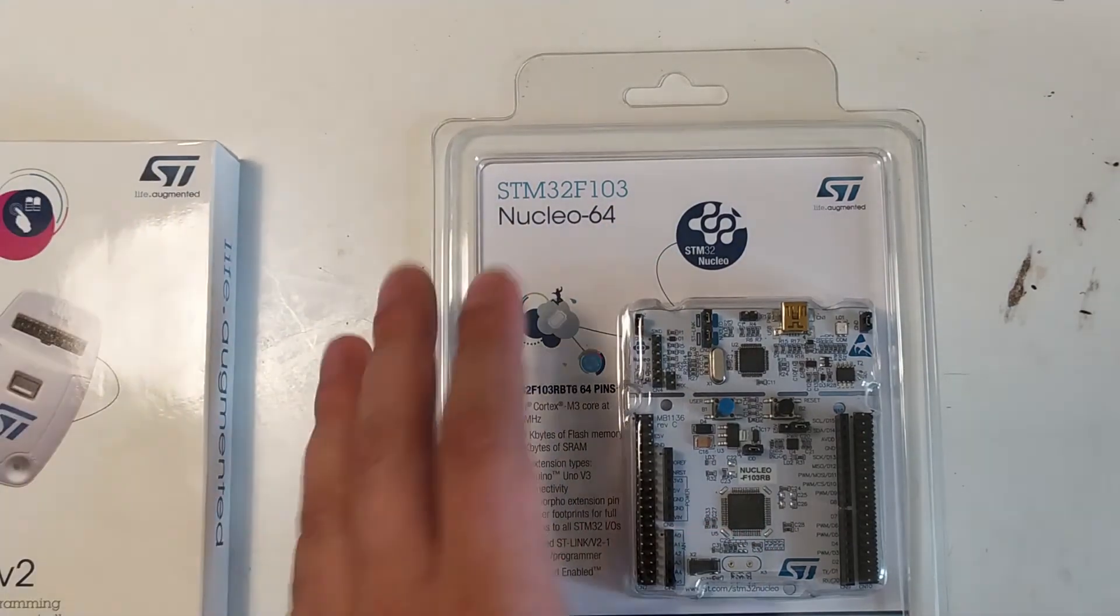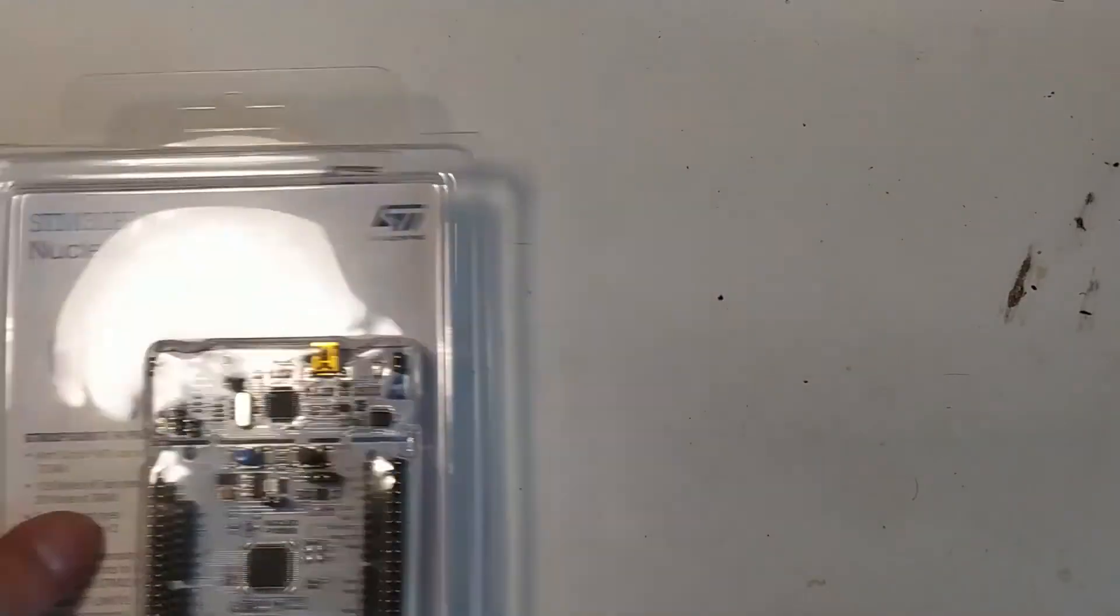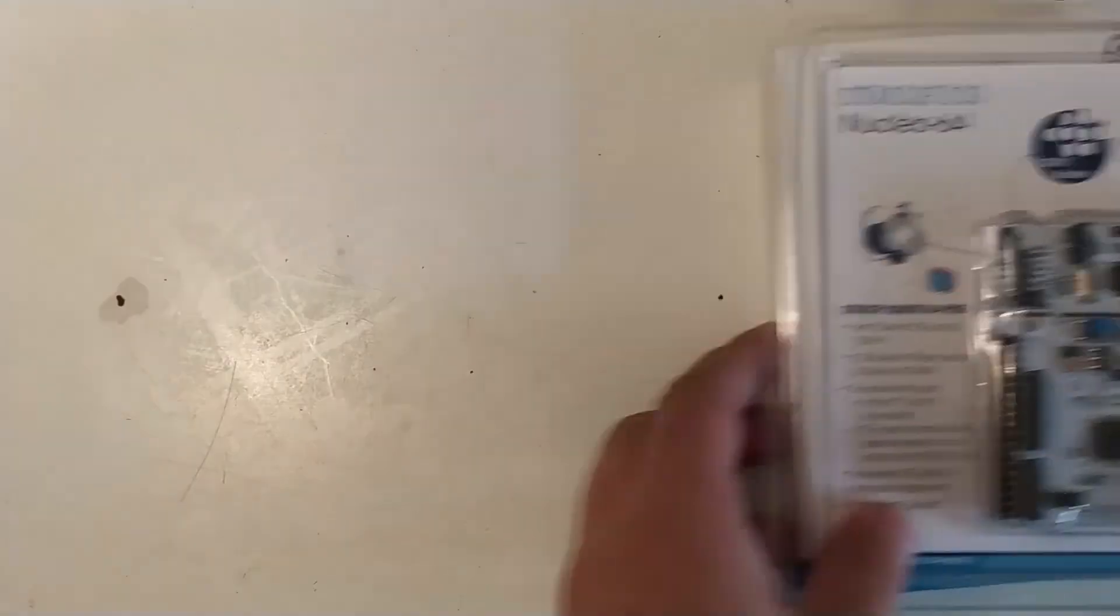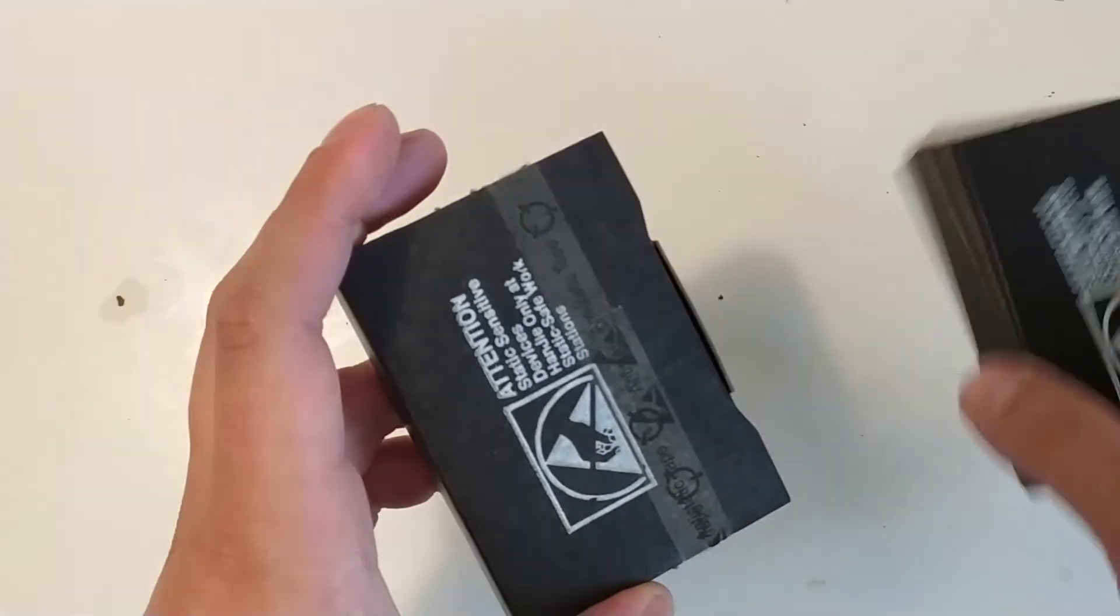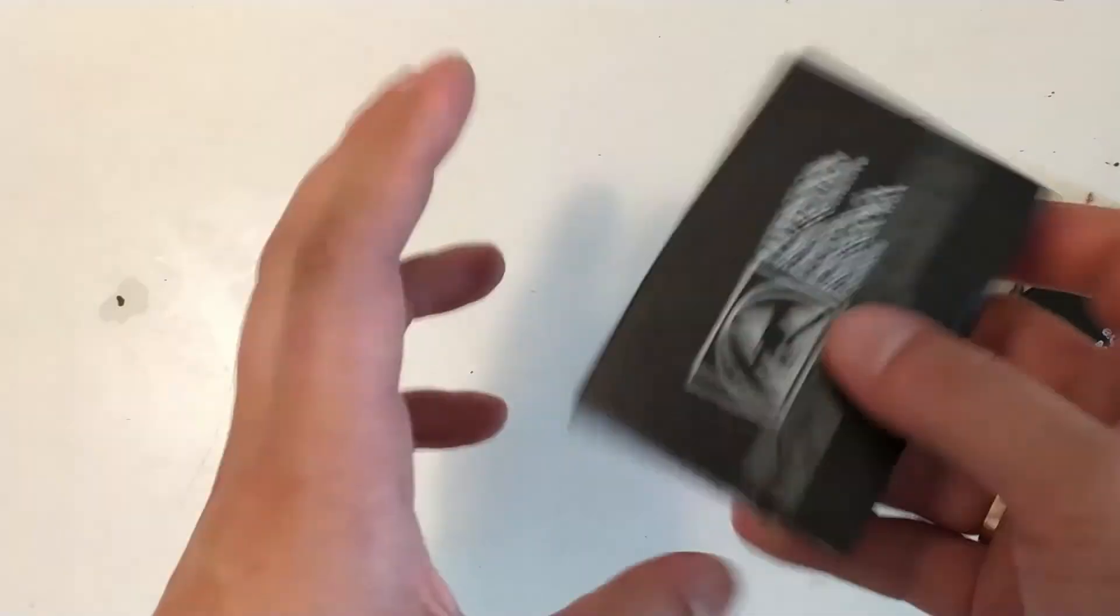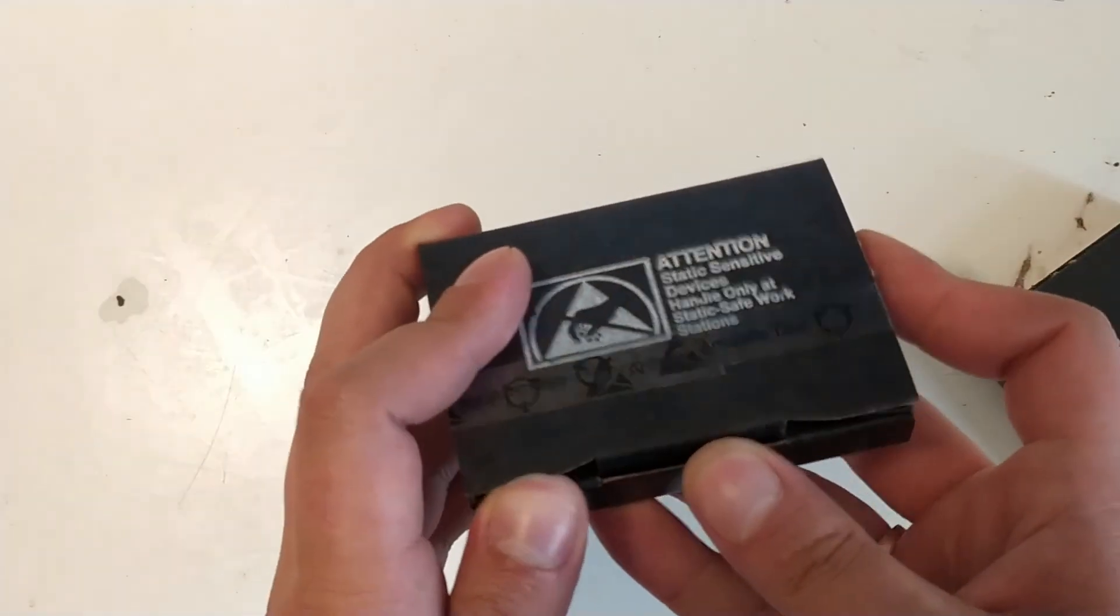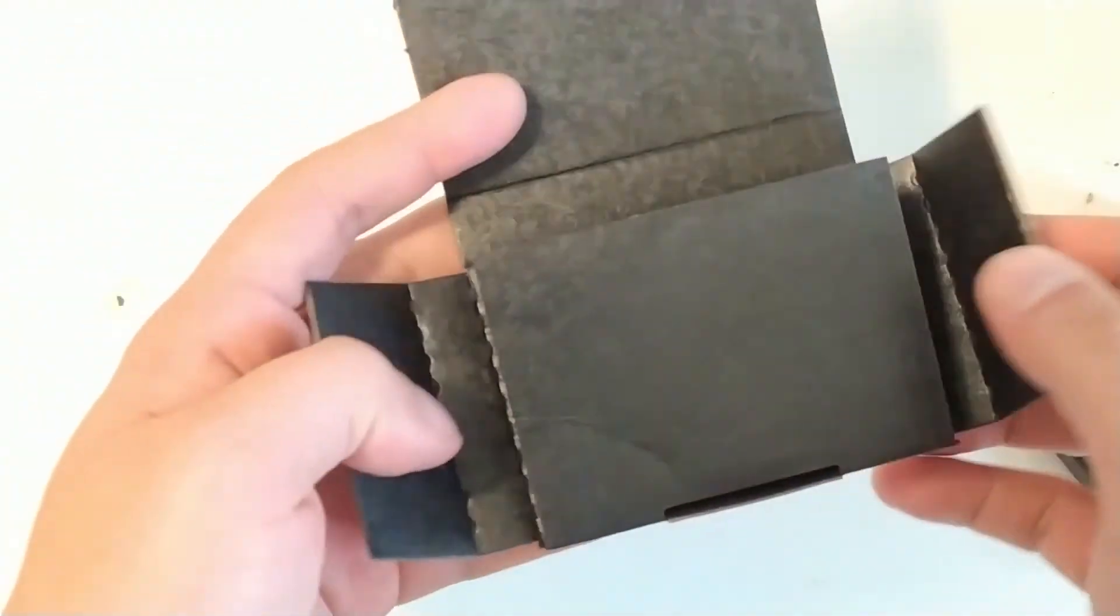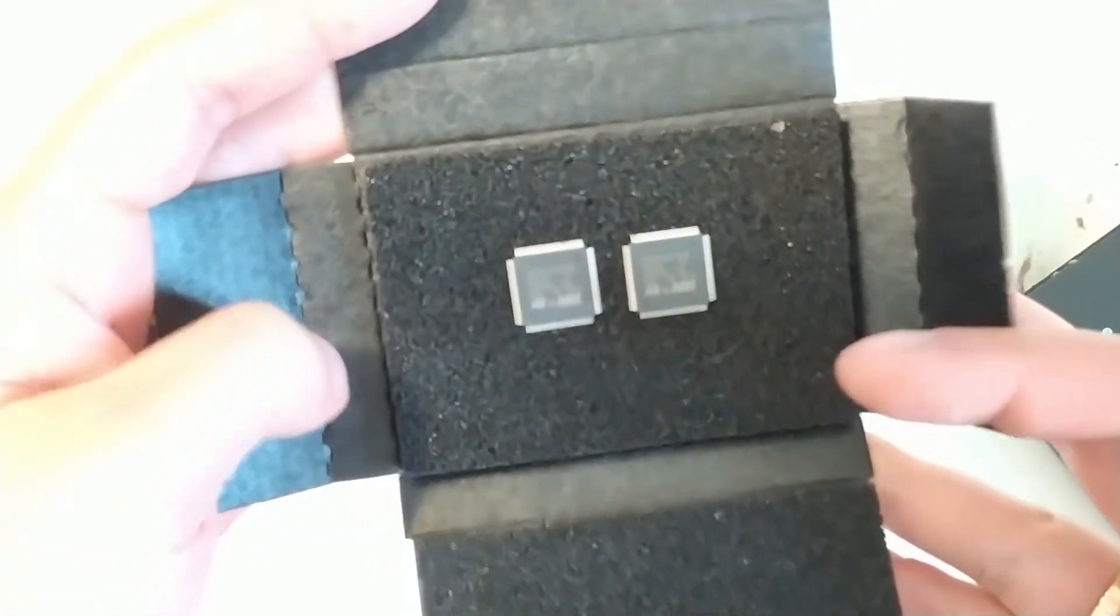And it has the F103 on there. And because I realized I had free shipping over 50 euros or dollars, I bought an additional couple of processors that I want to play around with, which is these.